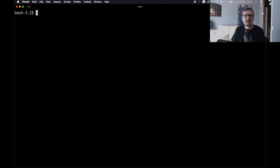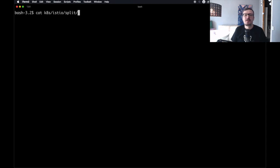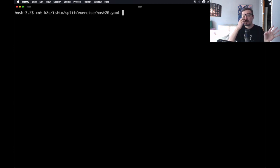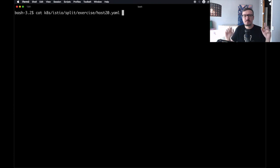To do that, we are going to deploy a few more resources. Let's take a look at this host20 YAML definition that defines a few more things. We will not necessarily create only new resources, but we might also want to change what we already have in the cluster.